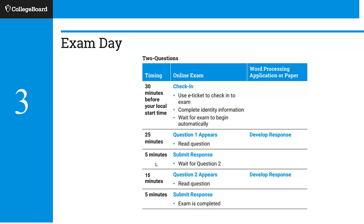Don't worry if your submission doesn't finish — the second question will pop up after the five minutes regardless, and you can get working on it. The second question is only 15 minutes long — it's a shorter, lab-based question — and then you'll have five minutes to submit that. One important thing: don't shut down or leave until the exam is fully completed. It will tell you when the exam is completed — that's when both submissions are accepted. Wait till that screen appears so you know they got everything.